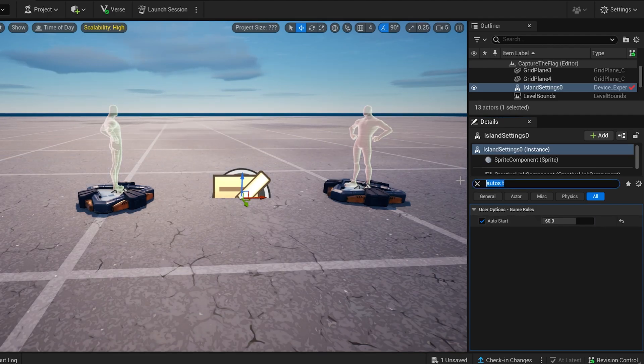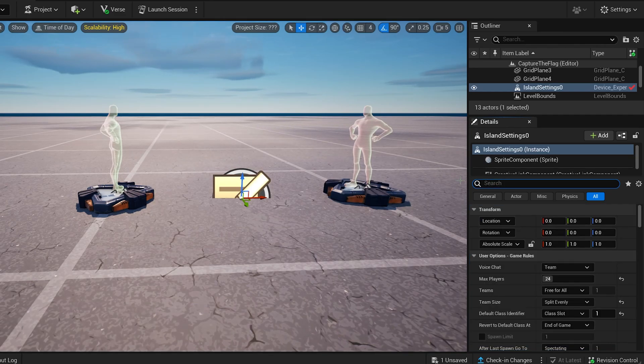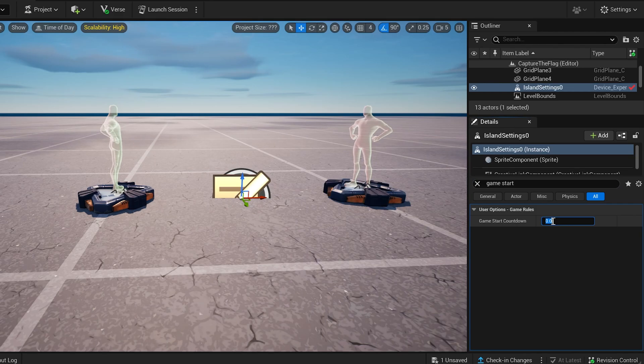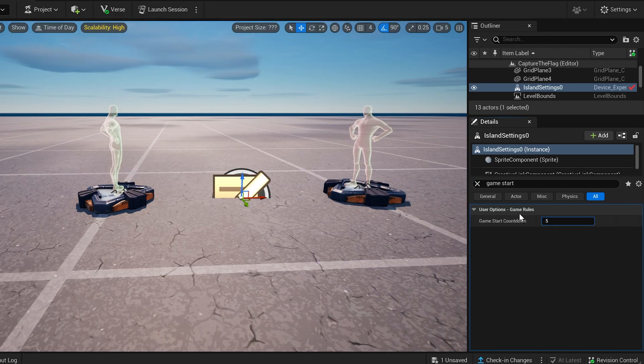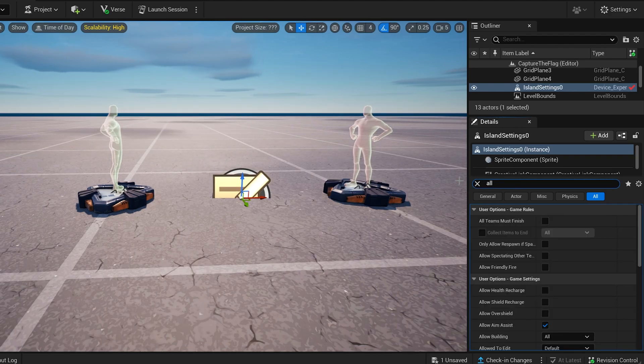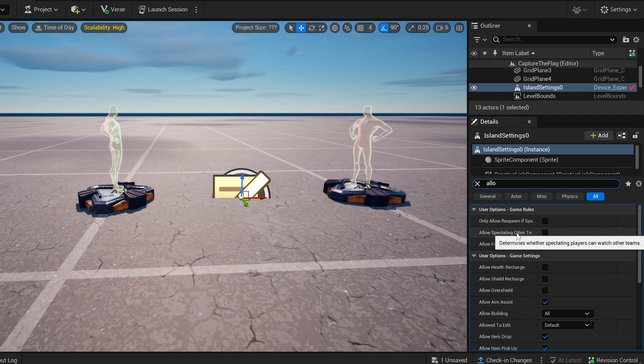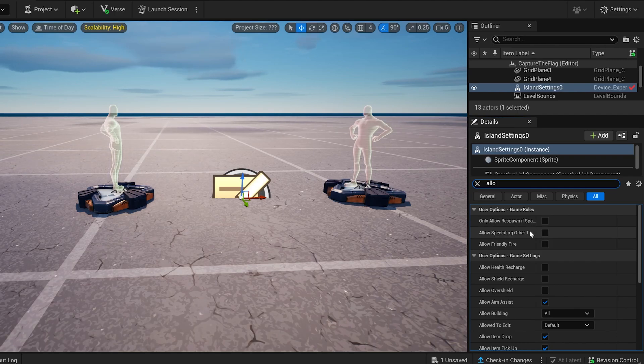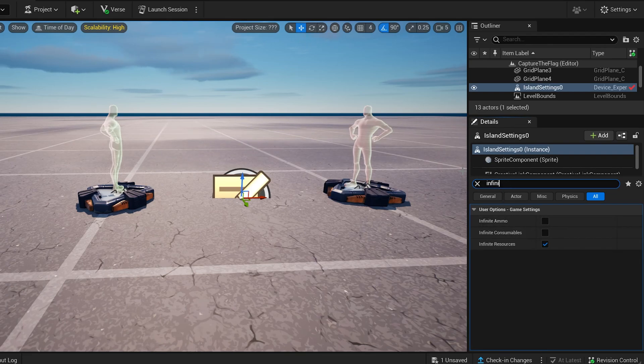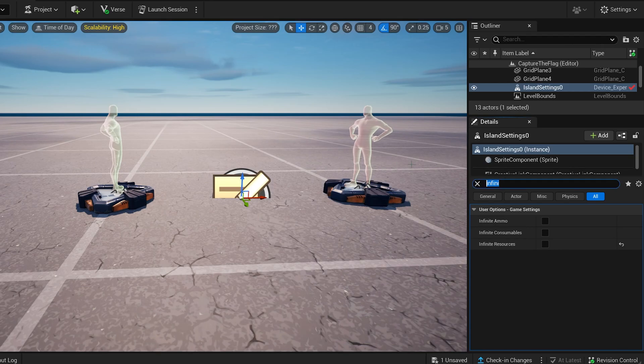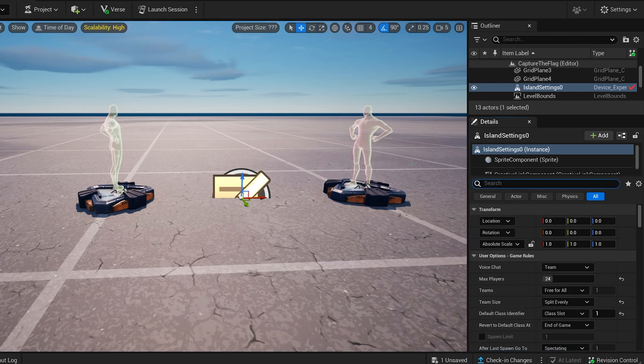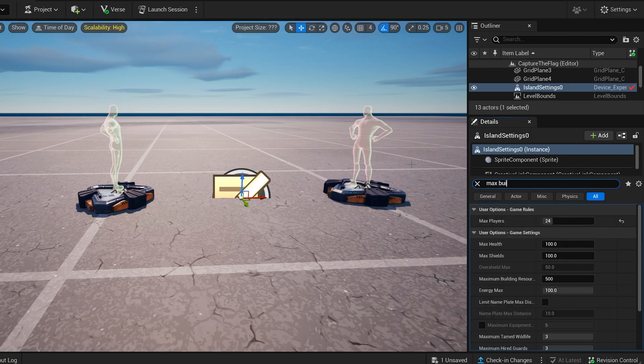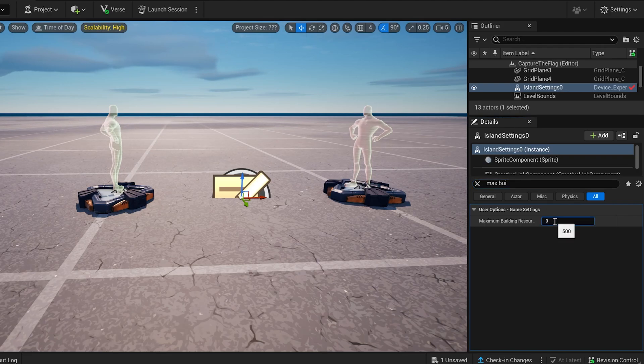All right, next one is game start countdown, and you guys know what this is. This is like when the game starts, it's the countdown timer before the game actually starts. I'm going to set mine at 5 seconds. Allow spectating on other team, we want this to be false because we don't want them to be able to look at the other team when they die, only look at their own team. Infinite resources, let's turn that off. We don't want them to have infinite resources. We don't even want them to have resources in this game. We don't need resources, this is capture the flag. Maximum building resources, so that could be at zero. This is 500, let's put it at zero because they don't need it again.